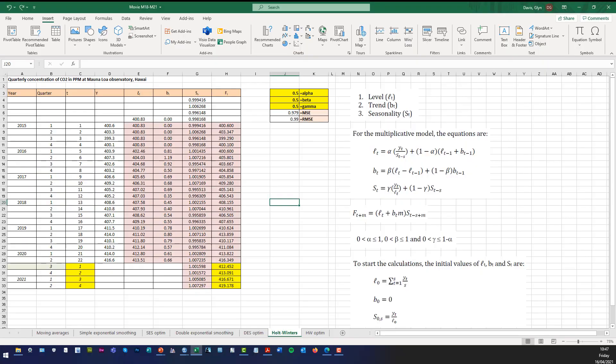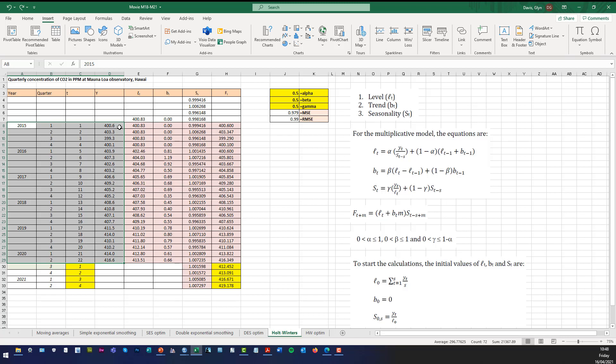We've got the Excel solution already ready and this problem is concerned with the average quarterly CO2 emissions in parts per million measured at the Mauna Loa Observatory in Hawaii from 2015 Q1 to 2020 Q2. The objective is to model the relationship between the emissions and the time point, then use the model to give us forecasts for 2020 Q3, 2020 Q4, 2021 Q1, and 2021 Q2. In 2015 Q1 the emissions were 400.6, in 2015 Q2 they were 403.3, and in 2020 Q2 it was 416.6 parts per million.